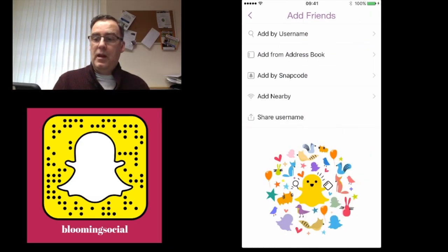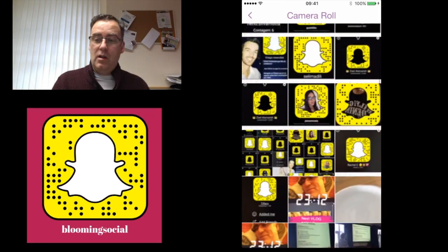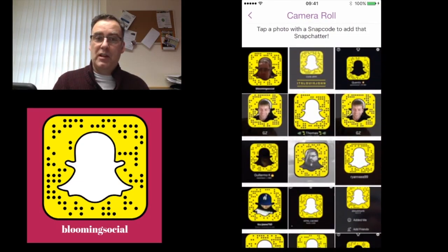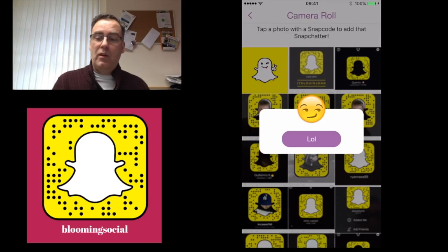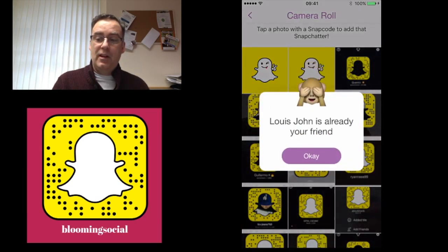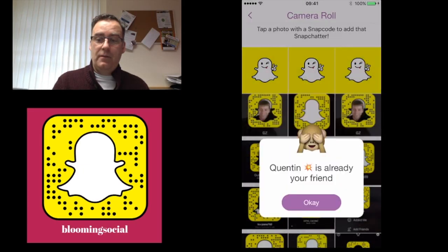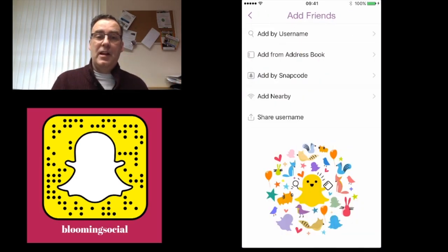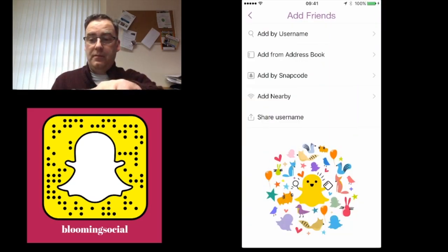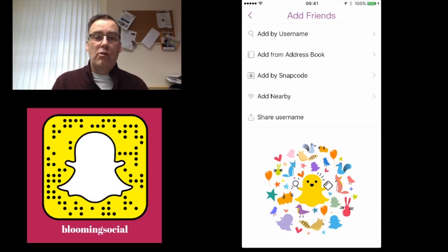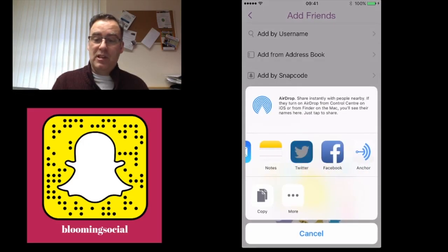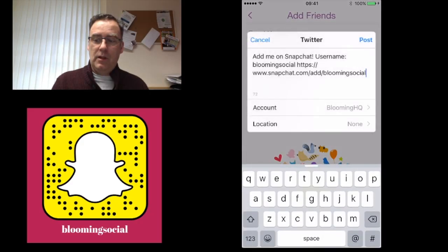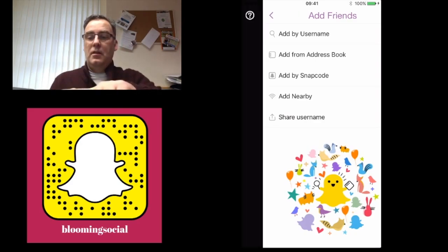Add by Snap Code will look within your photographs — so if you see a snap code and want to follow someone, take a picture of it and then just tap the image. The ghost will check it and confirm whether you've already added that person. Add Nearby: both people in the room just need to click Add Nearby and you'll find each other. Finally, you can share your own username — a great way to build up your friends list. Simply click Share Username and decide where to send it, for instance out on Twitter.